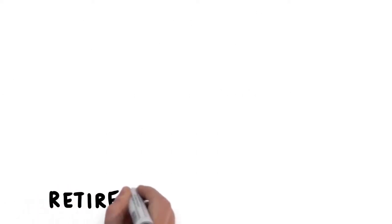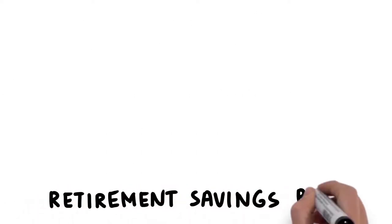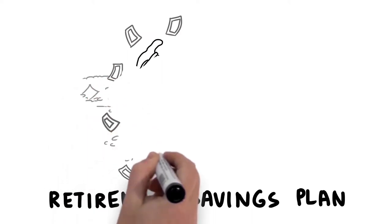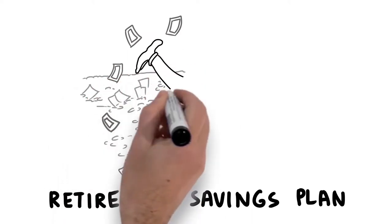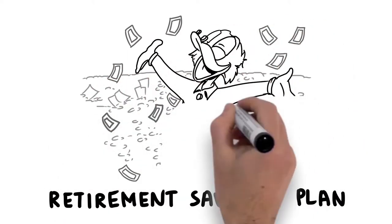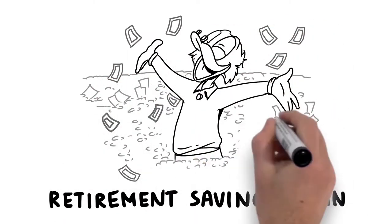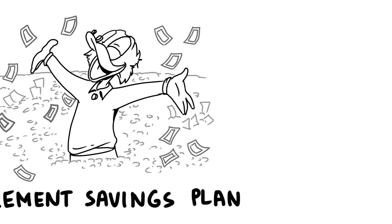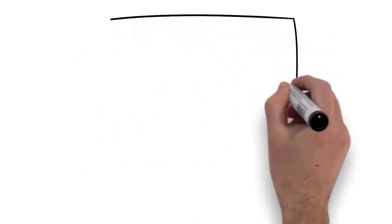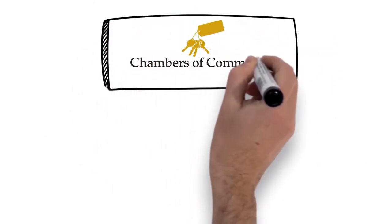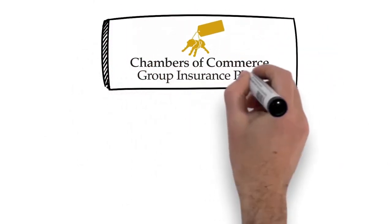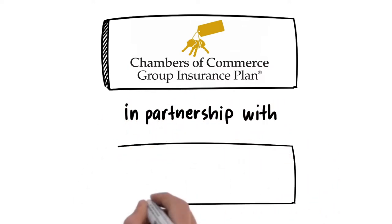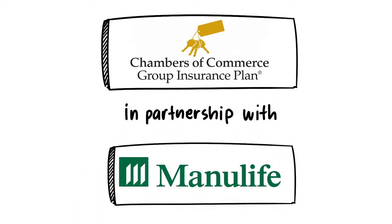Group Registered Retirement Savings Plan. There's strength in numbers and offering a group registered retirement savings plan is something that valued employees expect. The Chambers Plan partnership with Manulife's Future Step Group RRSP program answers that expectation.